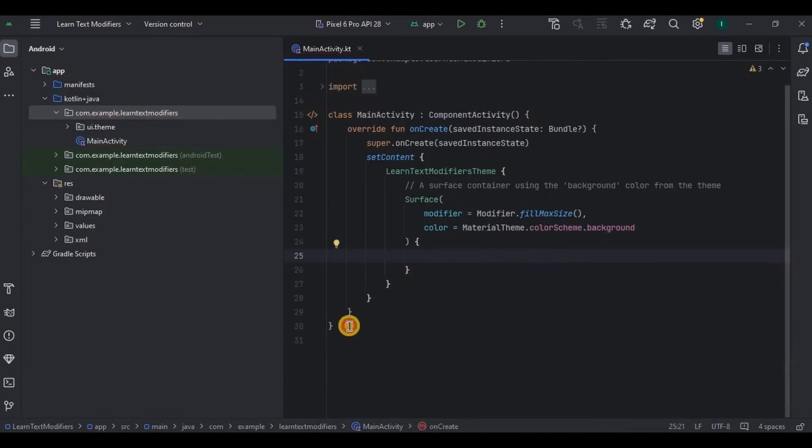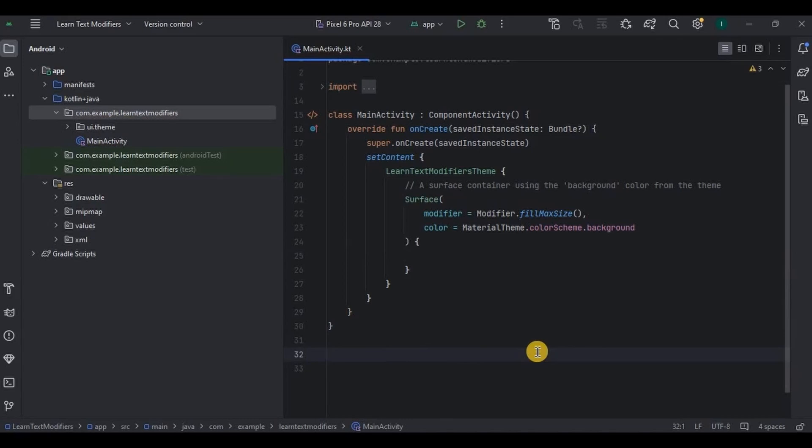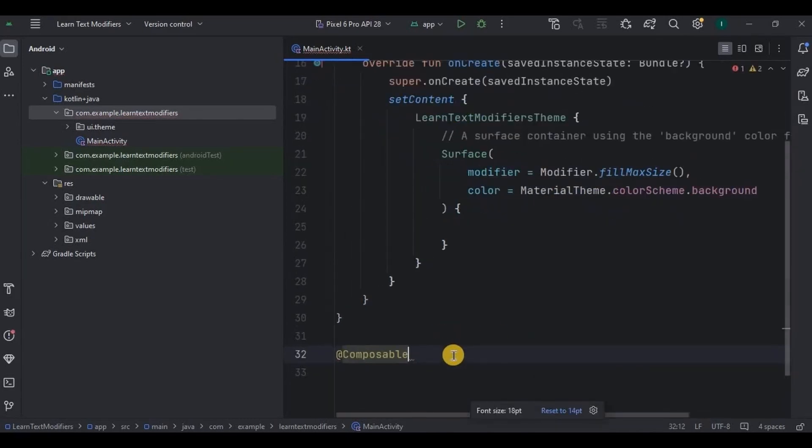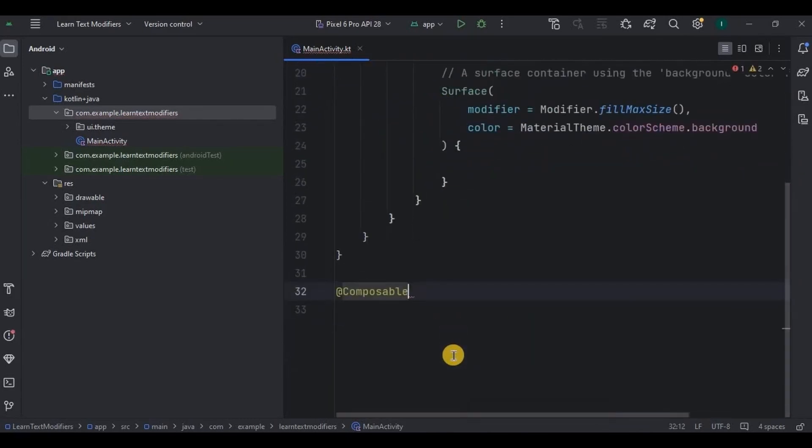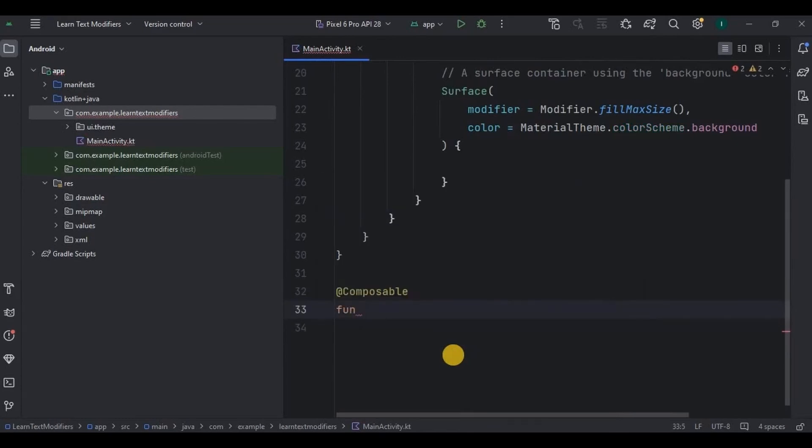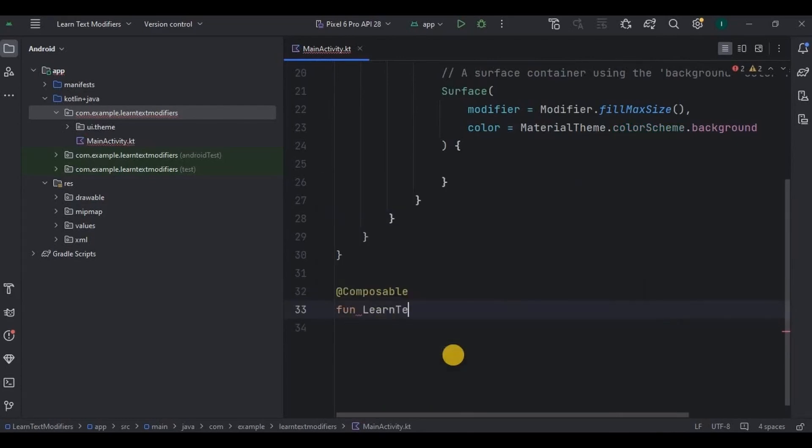Now we will create a composable function on our own. So to create that, first write composable annotation, then below it create a function. I'll name it as LearnTextAndModifiers.